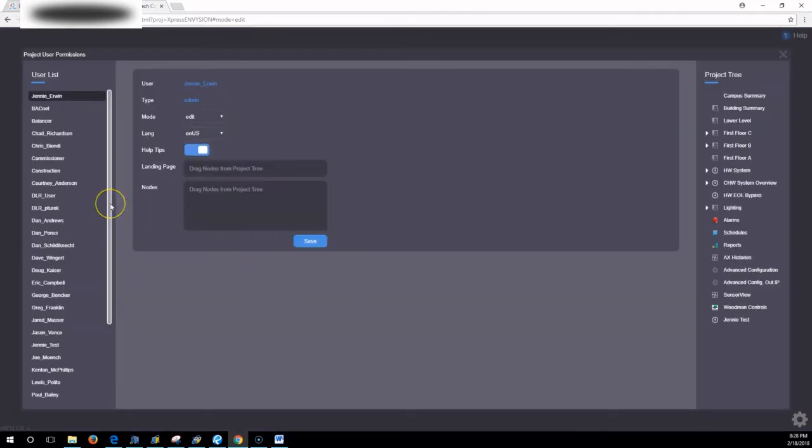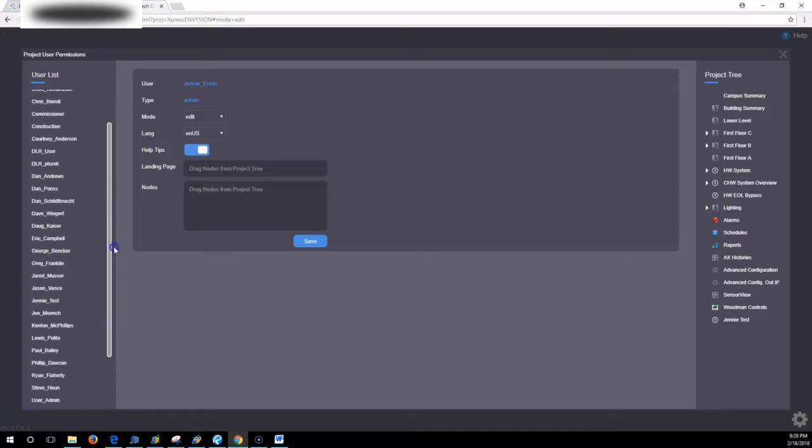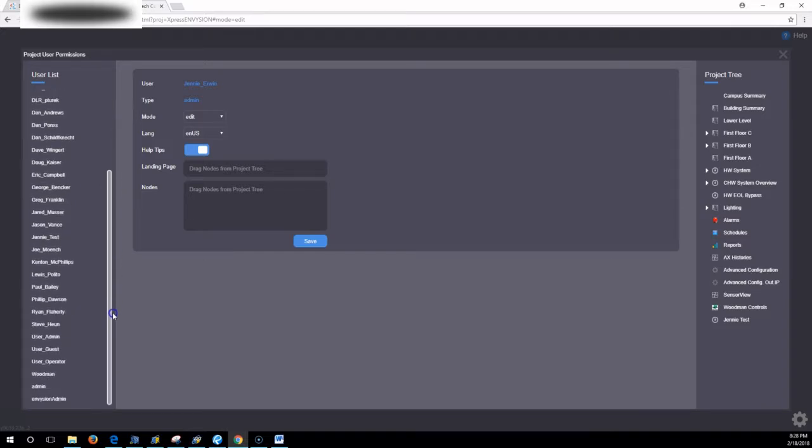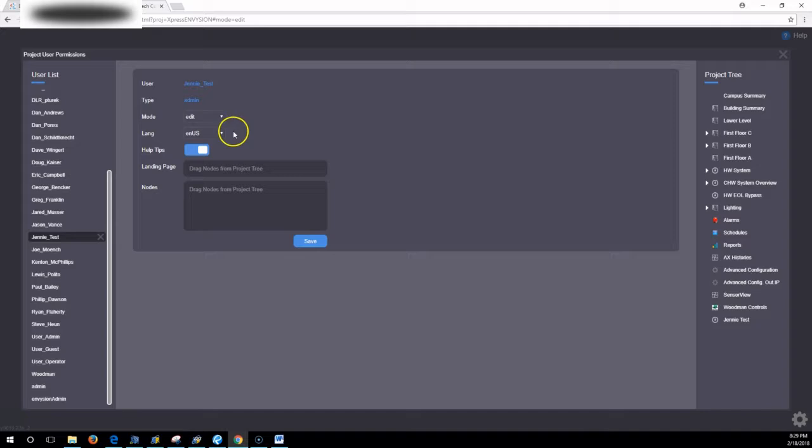And all of the users from the last screen will be here. Here's the one we just set up. I found it to be very fast. There's more types and modes here if you just want them to view only.